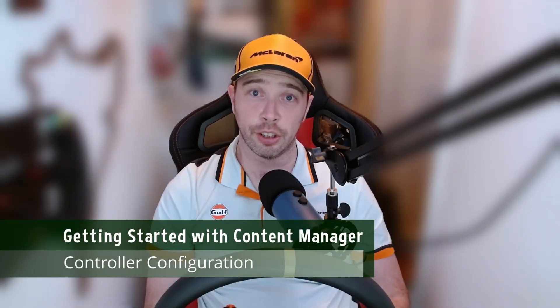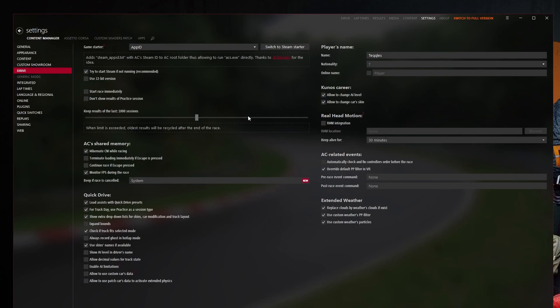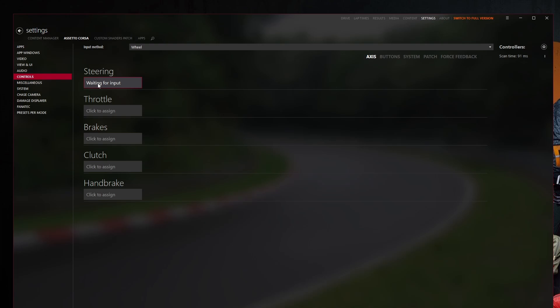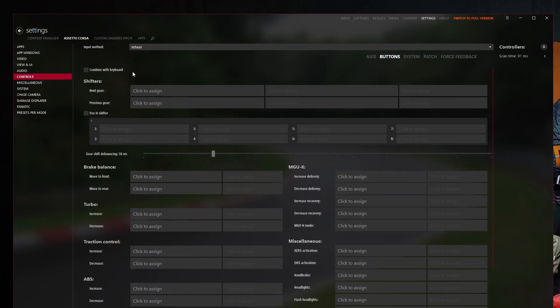So we have these great tracks and amazing cars installed in Assetto Corsa, but we don't have our controls set up. To do that in Content Manager, head over to Settings > Assetto Corsa > Controls. That section is where you can find how to set up your controls. You can set your axes for steering, throttle, brakes, gears, and whatever else you want. Or if you don't have a wheel, you can set up your joypad or keyboard and mouse to race with.